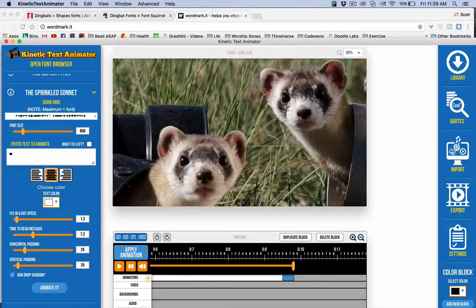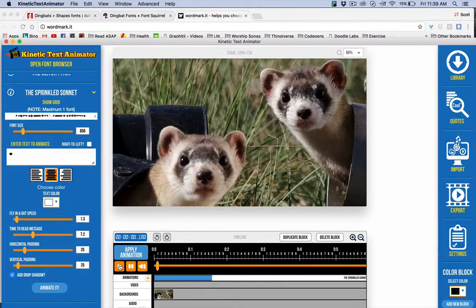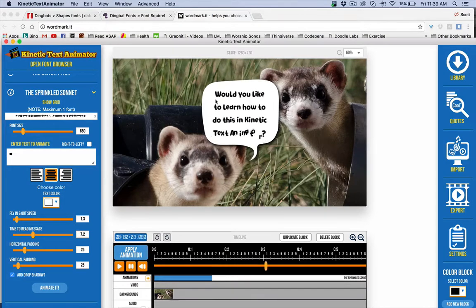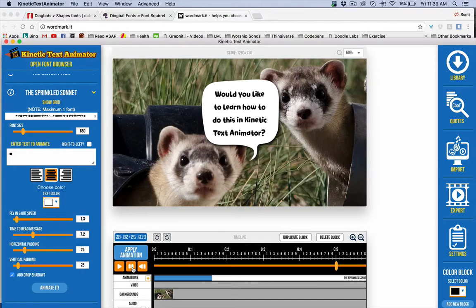It's Friday and it's time for a little fun. I stumbled on this technique for using dingbat fonts to do these fun little cartoon captions. This is opening the door to a lot more possibilities, but for now let's just take a look at this fun little cartoon idea.